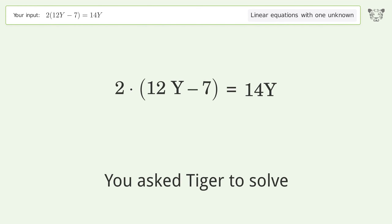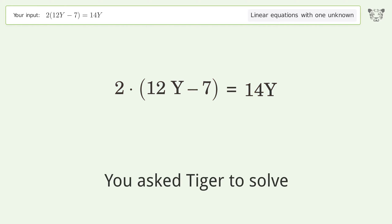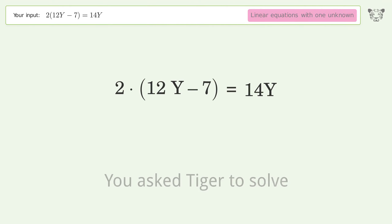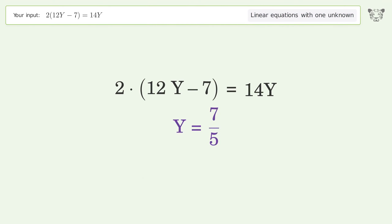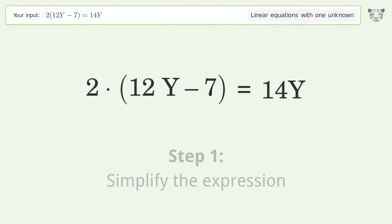Tiger is asked to solve a problem that deals with linear equations with one unknown. The final result is y equals 7 over 5. Let's solve it step by step by simplifying the expression.